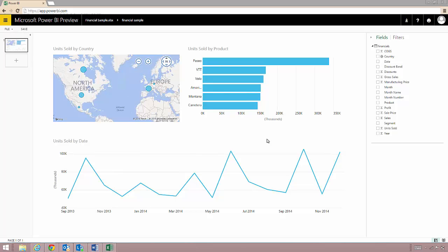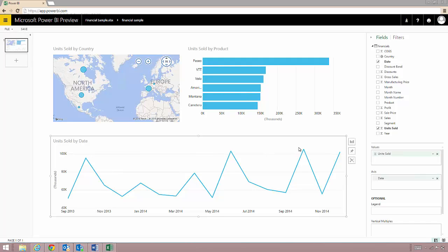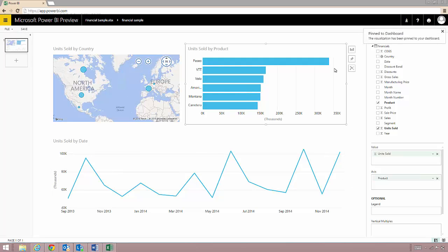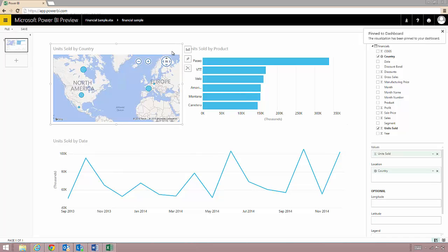This line chart is something that I want to monitor more regularly. I want to have a dashboard with my most critical data all in one place so to add this visual to my dashboard I just have to hit this pin button on the right. While I'm at it I'll also pin the other two visuals to my dashboard as well.